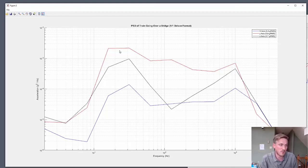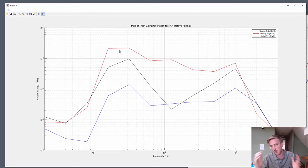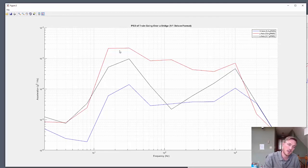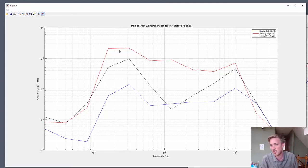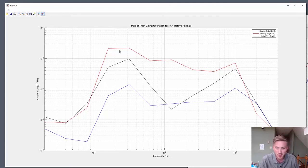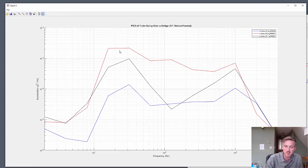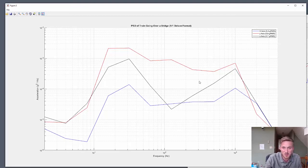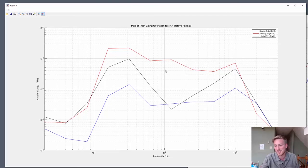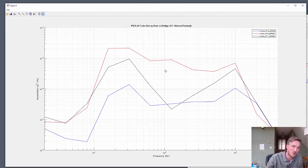So this session of Guess the Vibe, if you guessed 23 Hertz peak with close to a 1G RMS, you were correct. Although we'll give you credit if you guessed the 1000 Hertz peak as well, but again, it's pretty broadband here, so almost anything between 20 and a thousand Hertz is somewhat right.